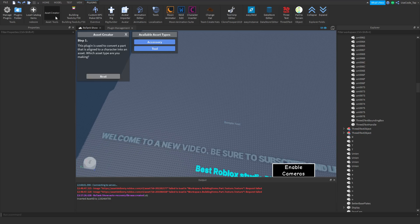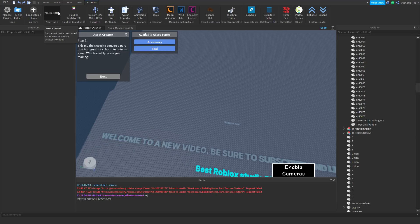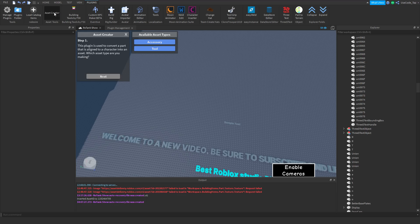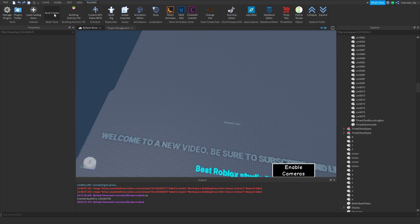The next plugin is Asset Creator. I'm not going to fully demo this one — I don't know if it's public or not to be honest. But it's just a plugin that helps you make items you want to save to Roblox, like UGC items — accessories and stuff like that. So it's kind of cool, but I'm not going to go into that one right now.